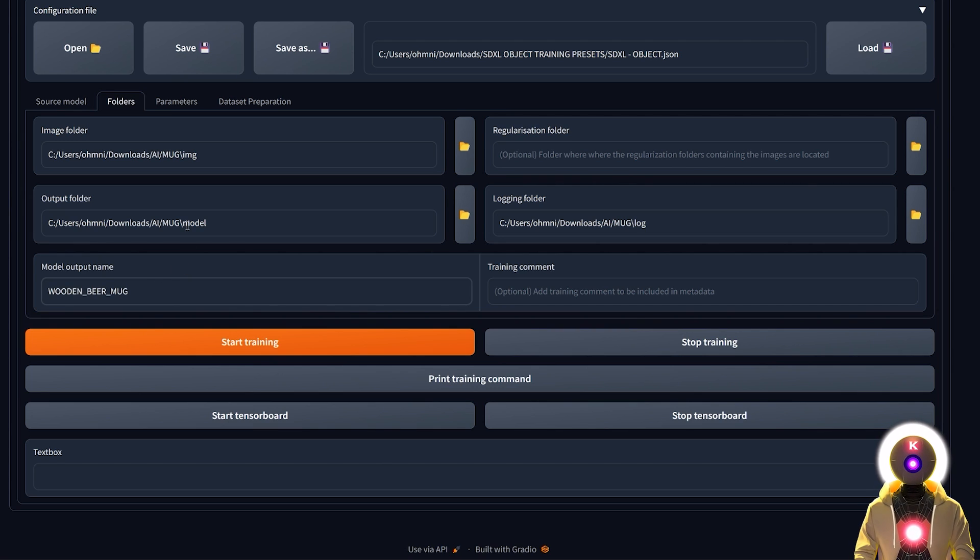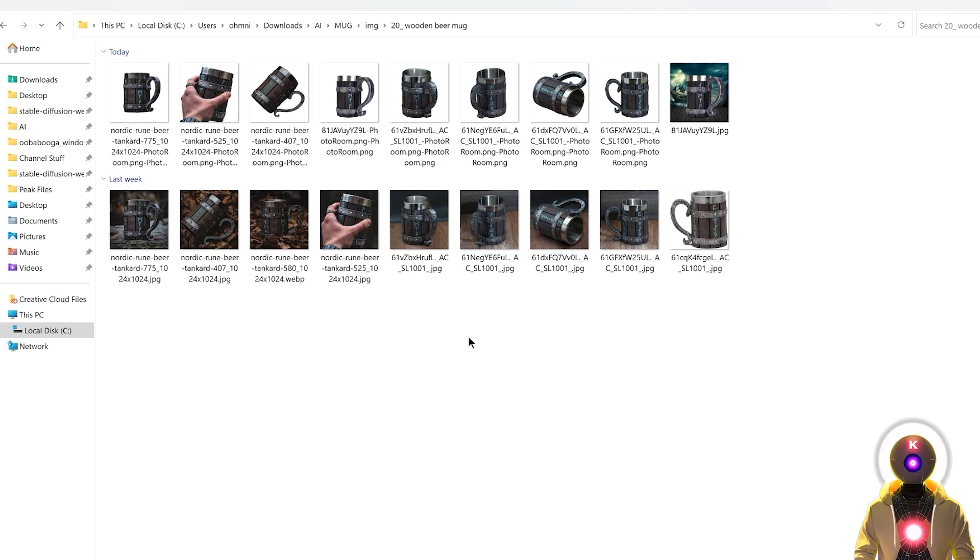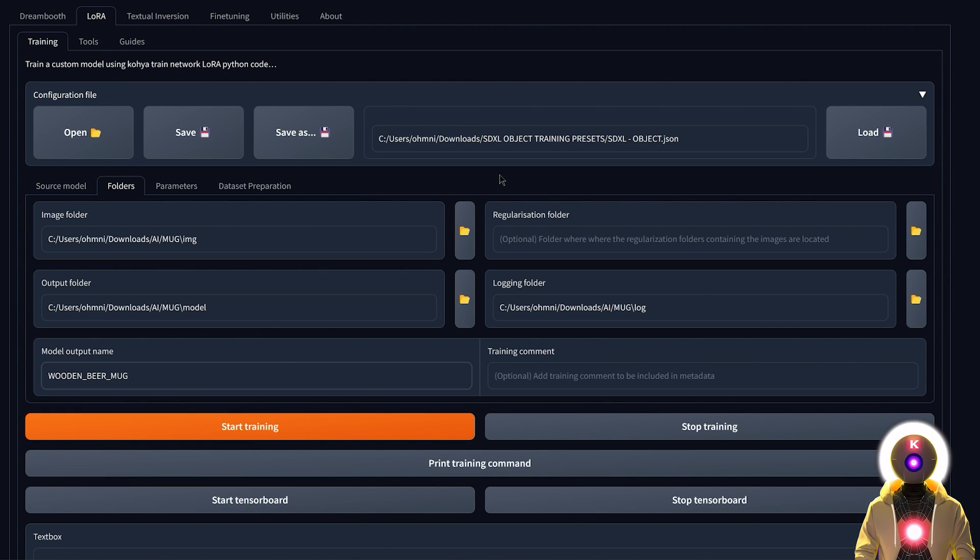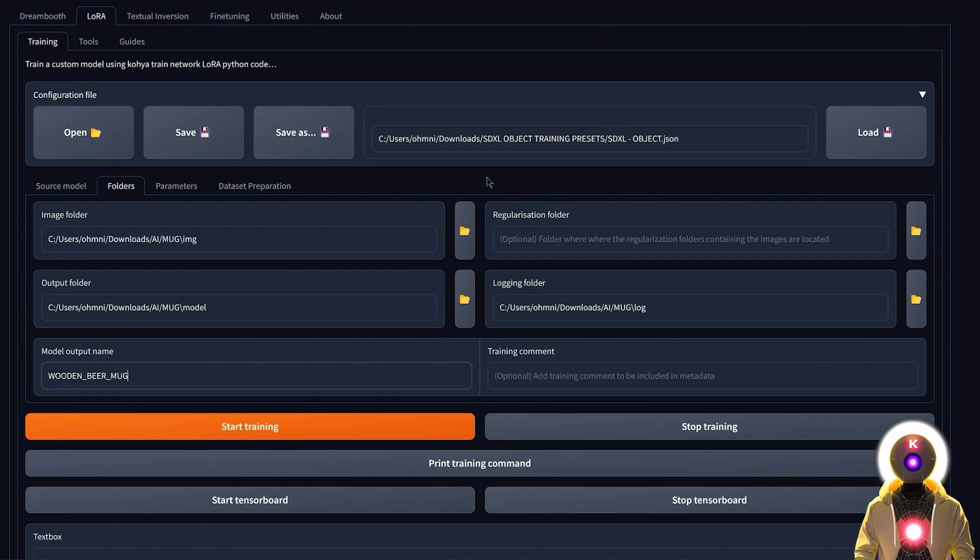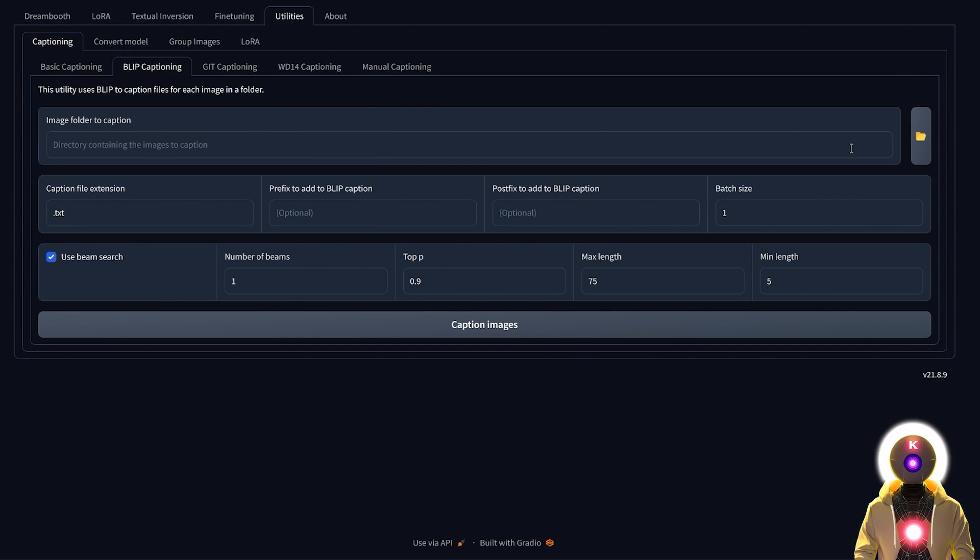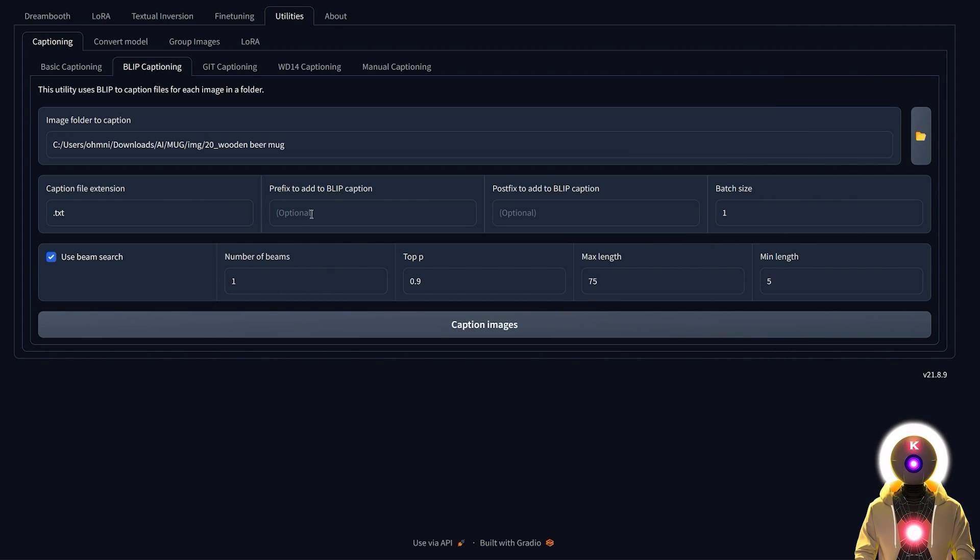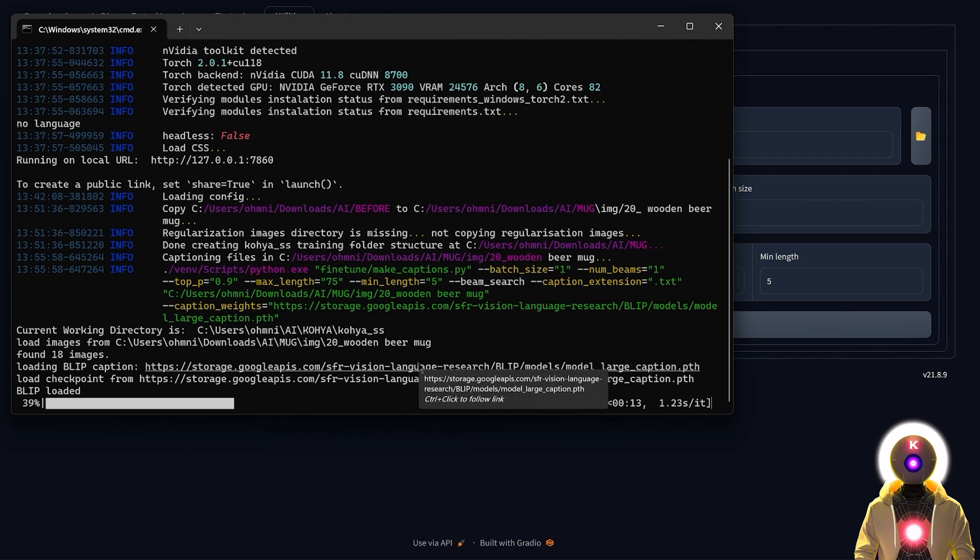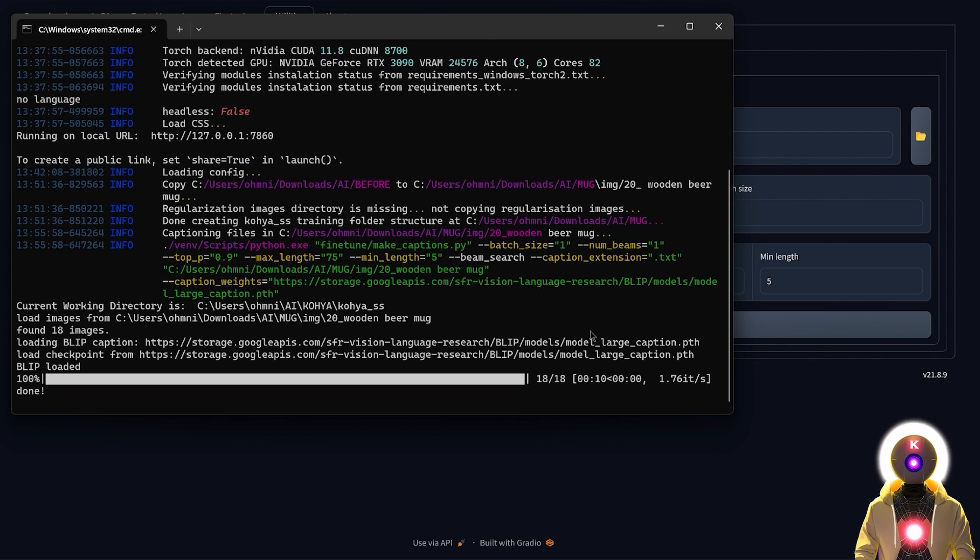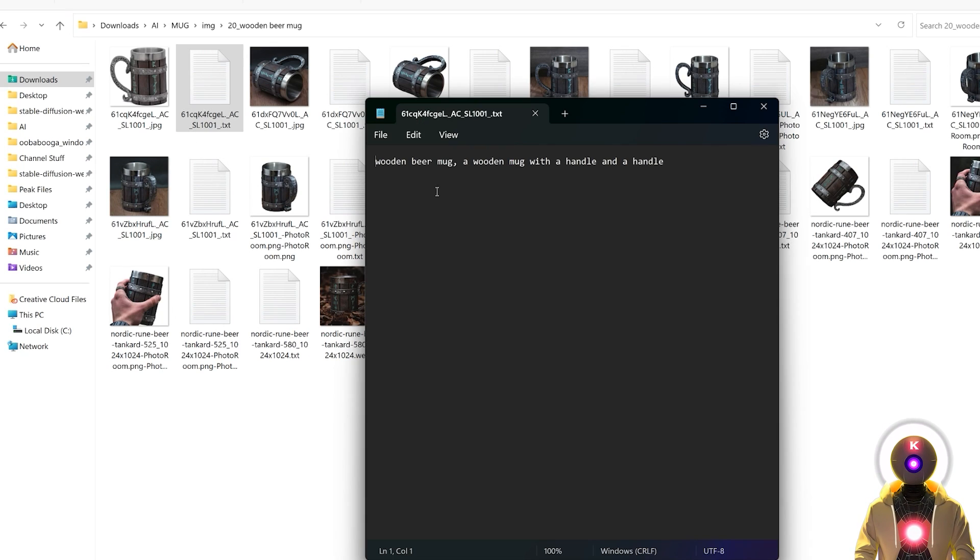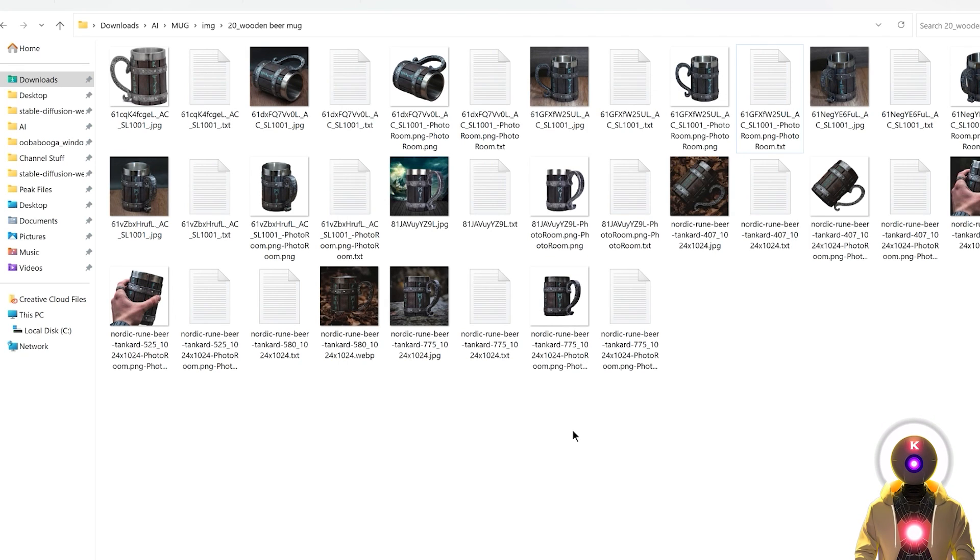Next, the last thing we need before we start training is to caption our images, which is where you're gonna create a text file for each image where you describe what the image is supposed to be. To help us do this a little bit faster we're gonna use Blip captioning. Click on Utilities, then Blip Captioning, and select the folder where your images are located. So in my case it is right here. I would then input a prefix which is the instance prompt and class prompt followed by a comma. If I click on caption images, Blip is gonna analyze all the images and create a text file for each one that will try its best to describe what the image looks like. But unfortunately since it's not very precise we're gonna have to do it ourselves.